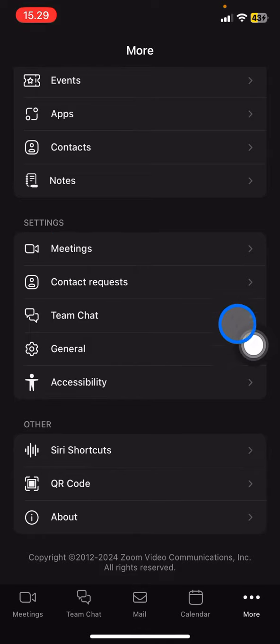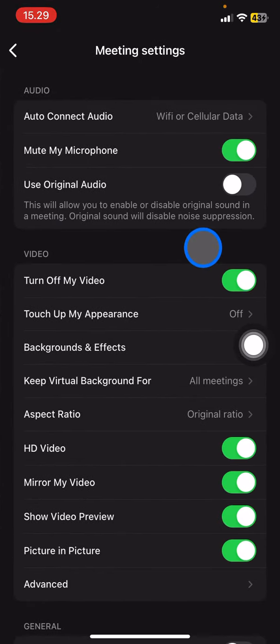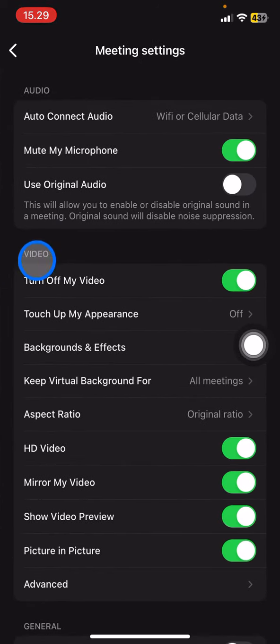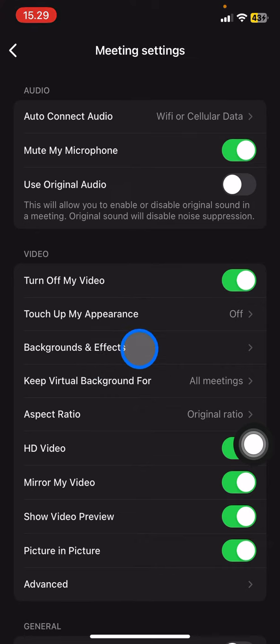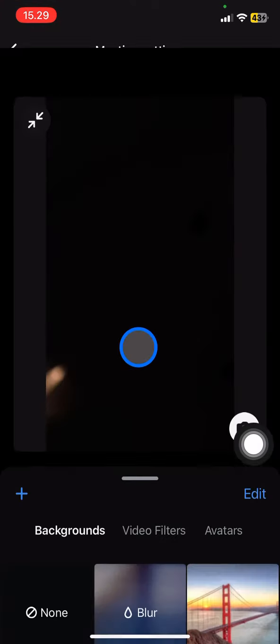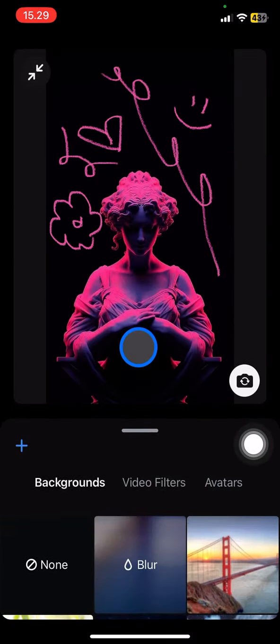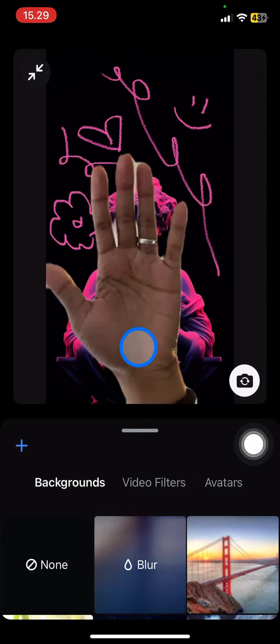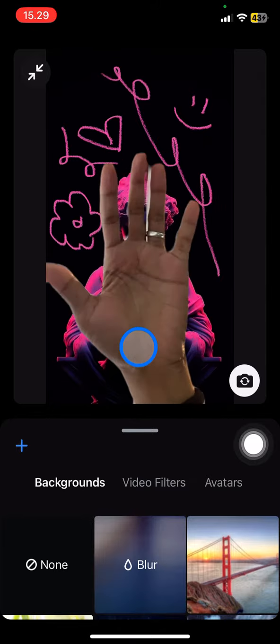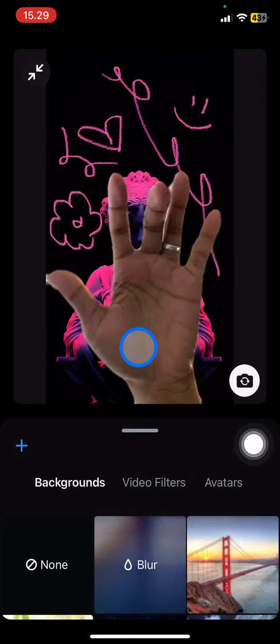Now click the Video part and then click Background and Effects. You will be brought to your background or Zoom camera, and here is my previous background.